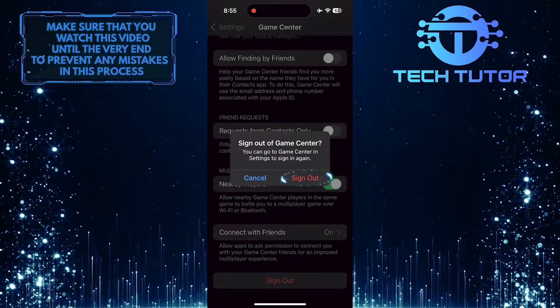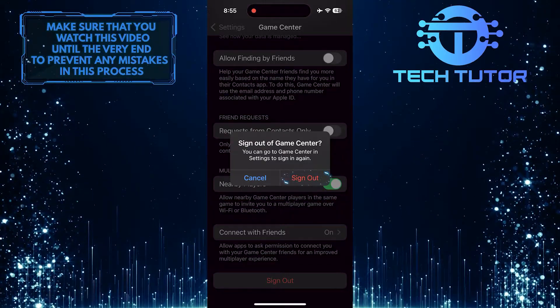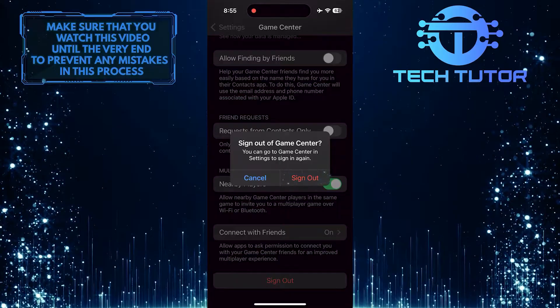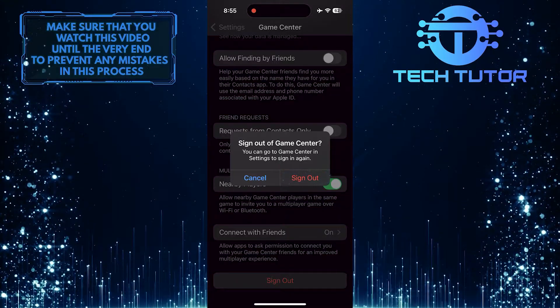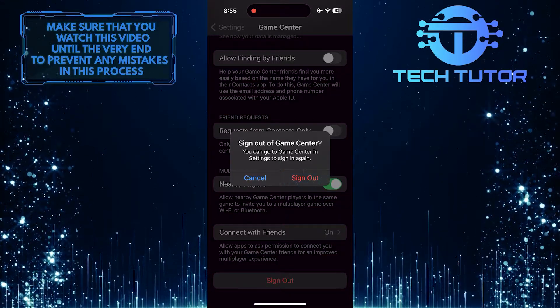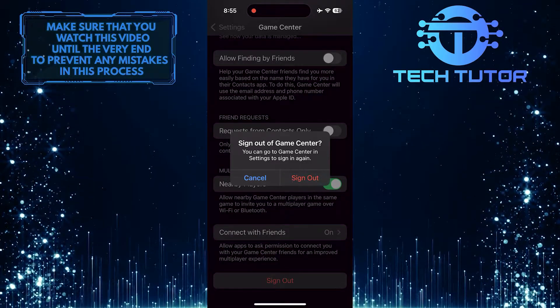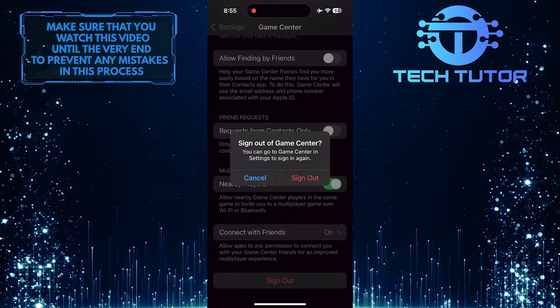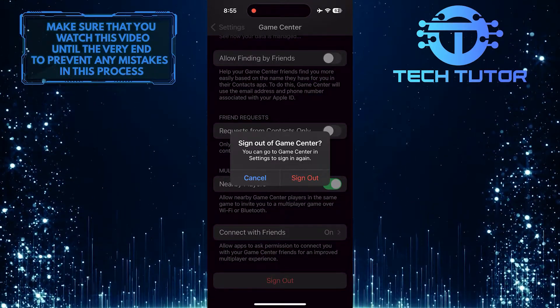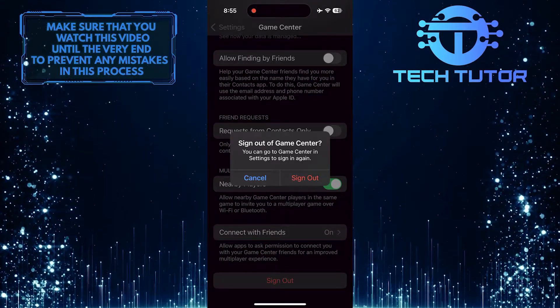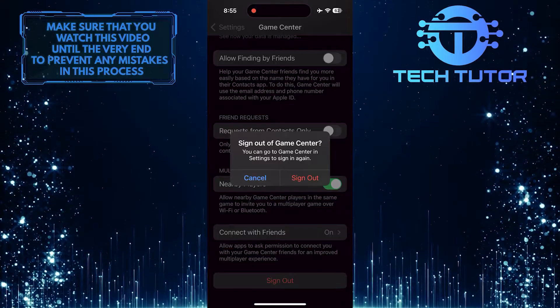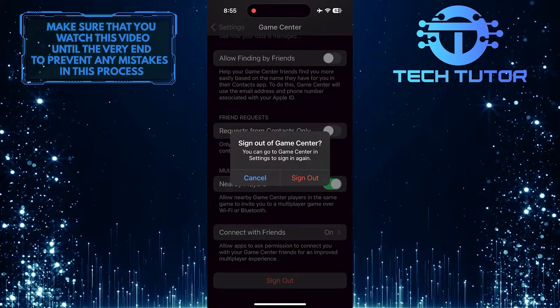Once you have signed out of GameCenter, your device will no longer be linked to any games, including PUBG Mobile. This means that your progress and achievements in the game will no longer be associated with your GameCenter account.